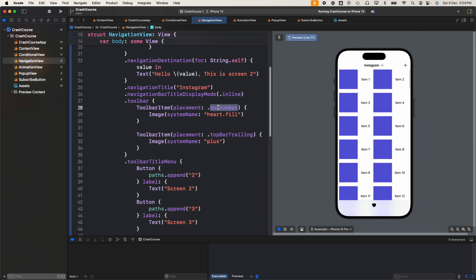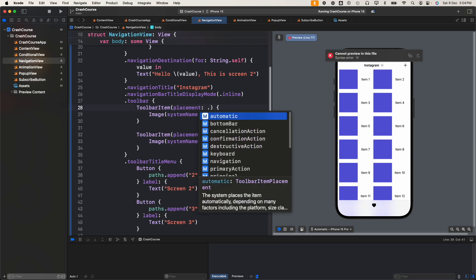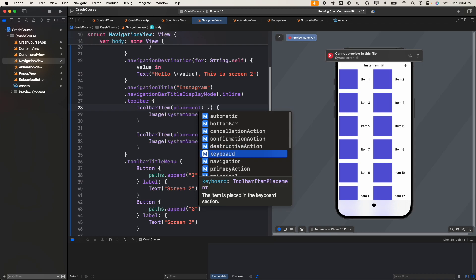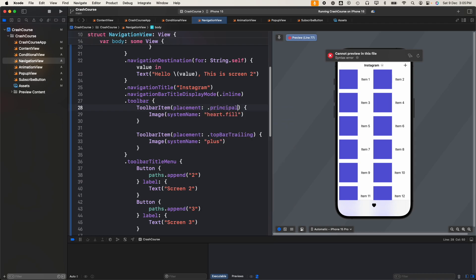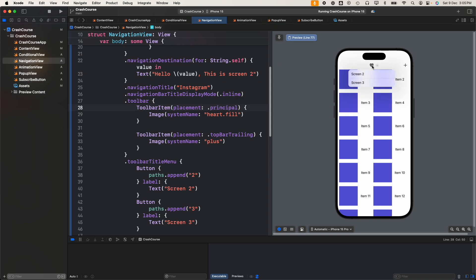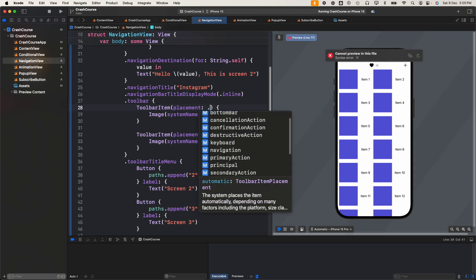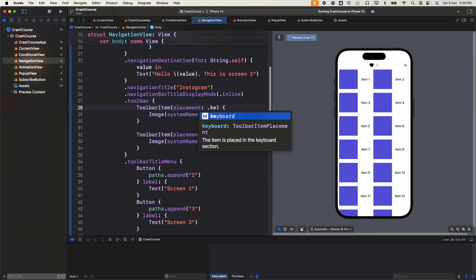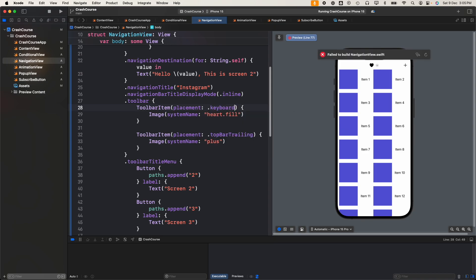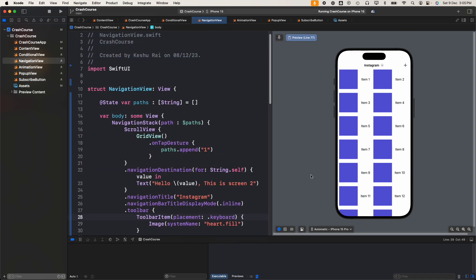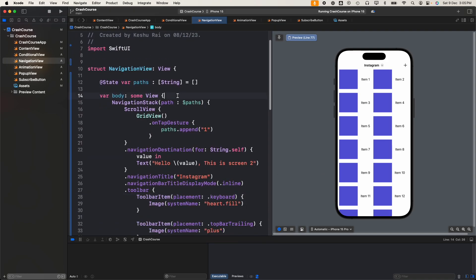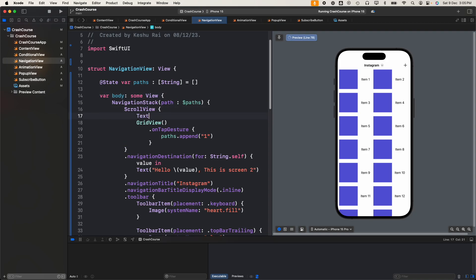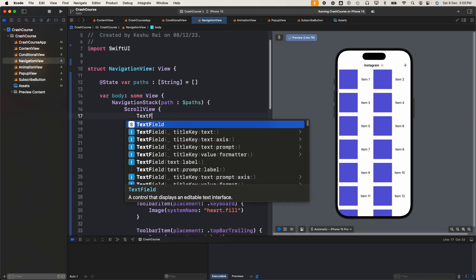Let's see other options. When we set principal... okay now it moves to the top. You can see that here we also have an option named keyboard. If we do keyboard, then let's just try to open a keyboard here. Let's add a text field, on tap of which our keyboard will open. Let's add our text field.